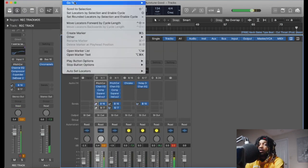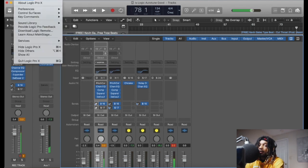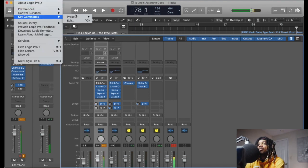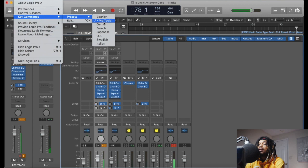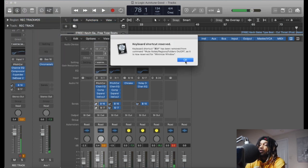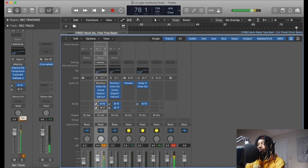If you want to use Pro Tools shortcuts — not all of them but some of them — go to Key Commands, then Presets, and select Pro Tools. Good to go. It's going to ignore any conflicts and you're set.